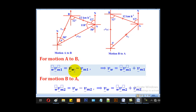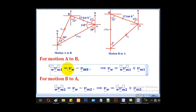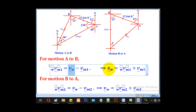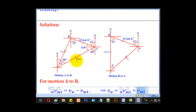This comes from the formula of relative velocity. If Vm1 is the true velocity of the man and Vw is the true velocity of the wind, then the relative velocity is given by velocity of the wind minus velocity of the man. When you make the wind velocity the subject, you get: true velocity of wind = relative velocity + true velocity of the man.